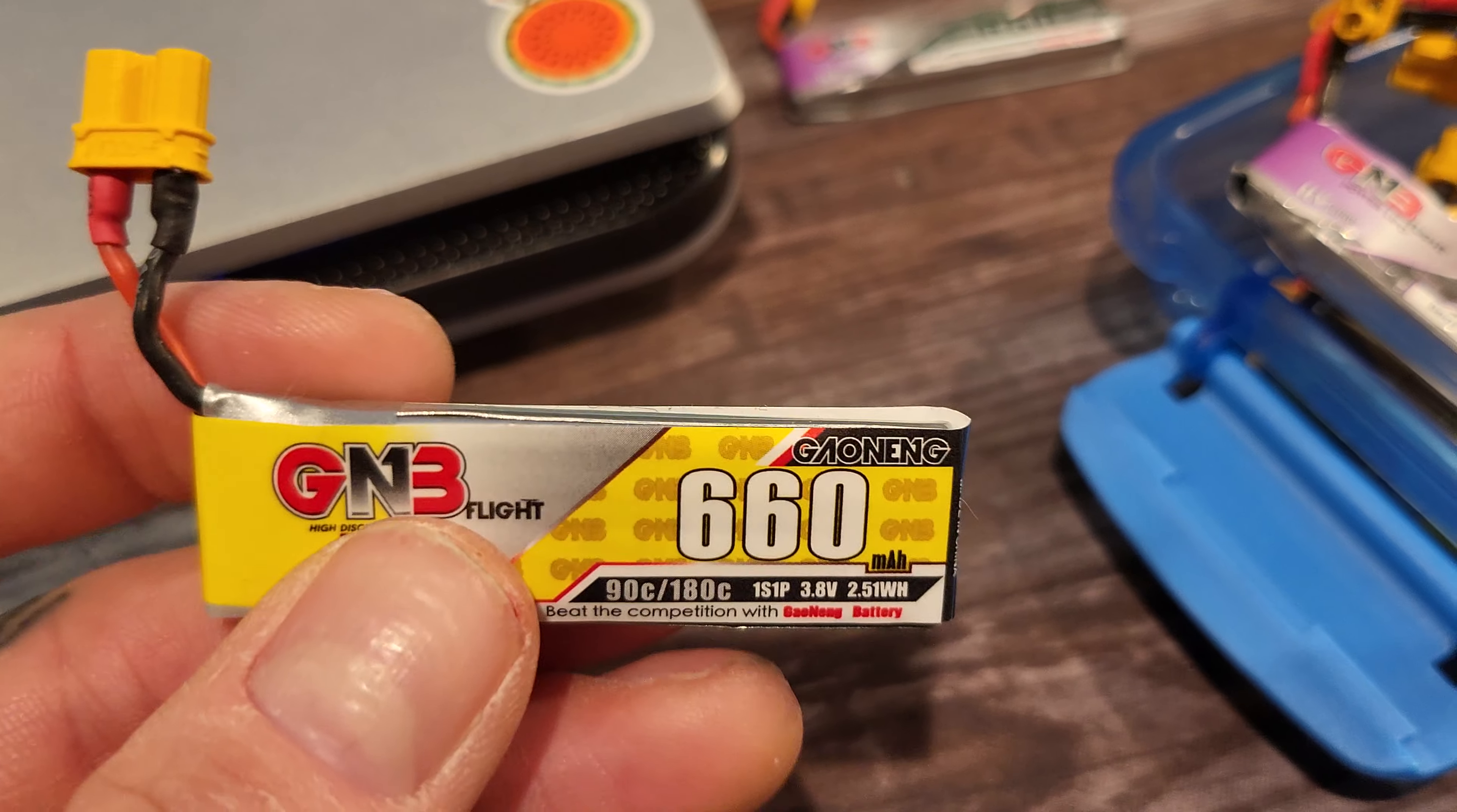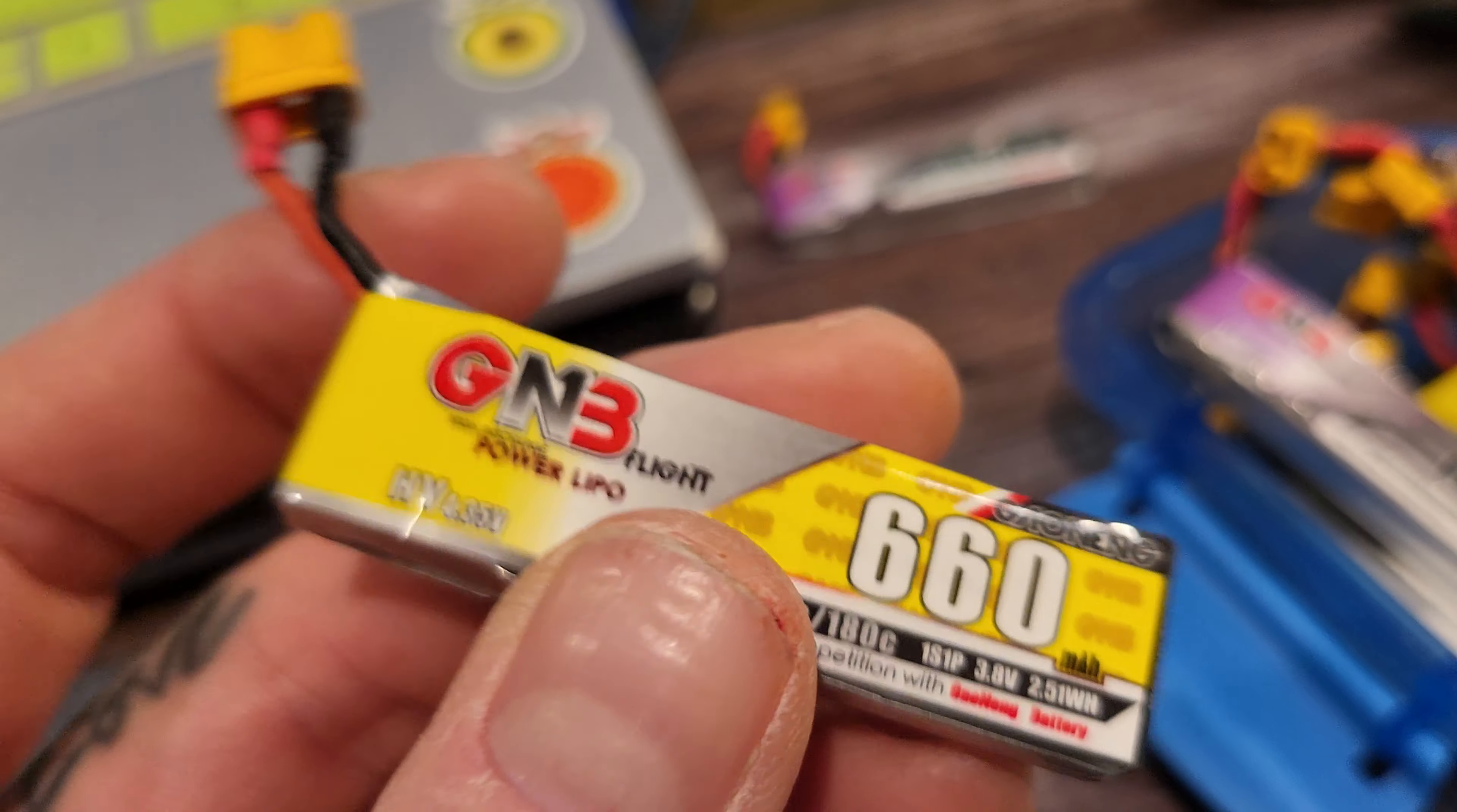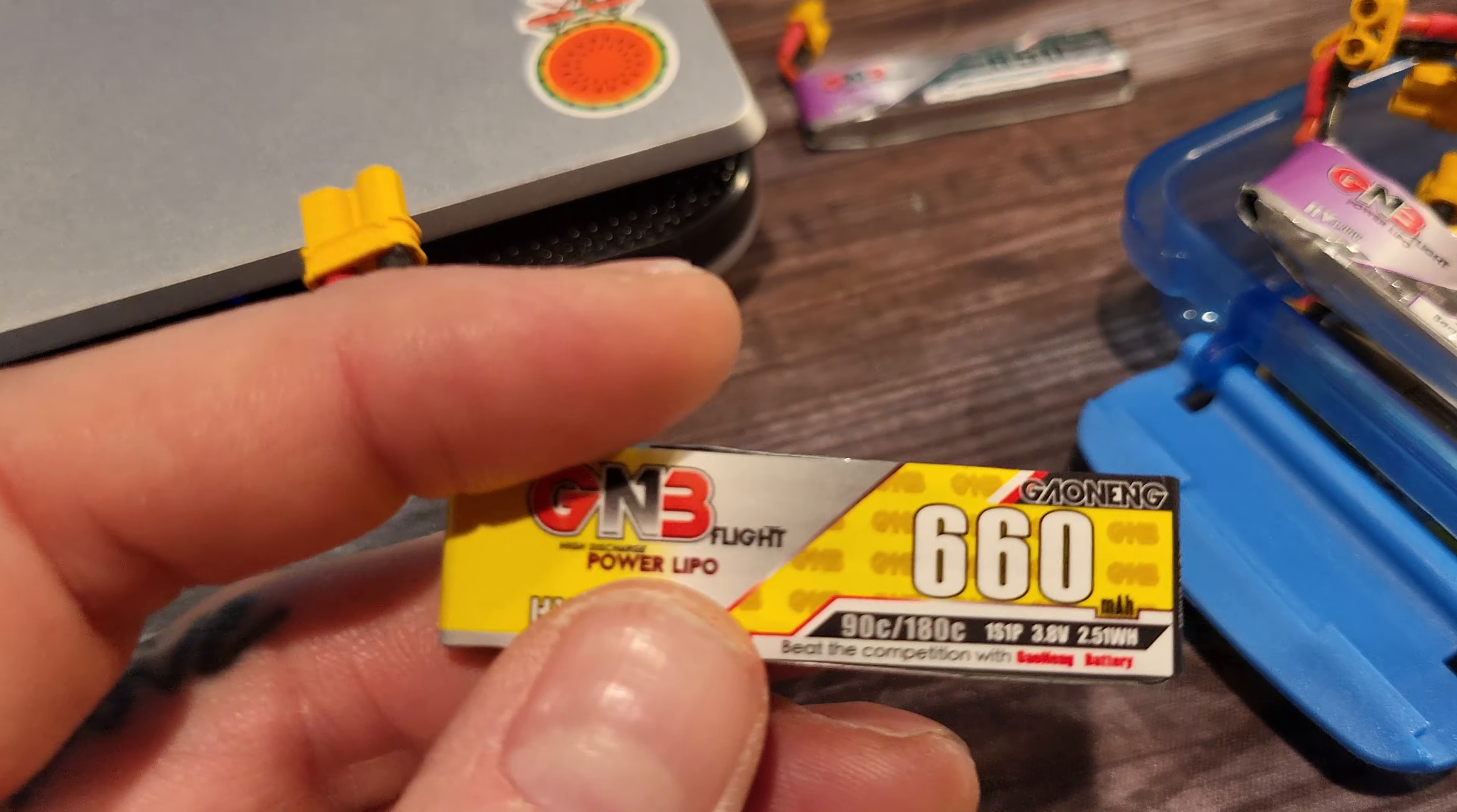Basically, I soldered on these XT30s. They don't come with them and I don't feel like paying extra. I think there's only one other place you can get them with them on them, but that's because they do it. If you can solder, you can do this. It's easy.